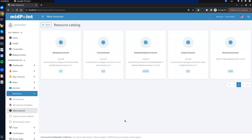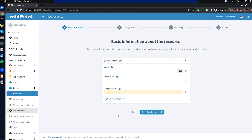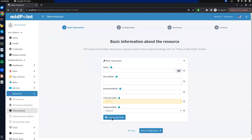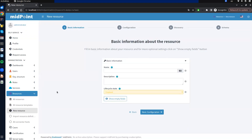Now we can see all the available connectors in midpoint. The filter means we see only the connectors added manually to the midpoint home directory or the latest version of built-in connectors. We will create a new resource using the CSV connector. Each form contains a button for showing or hiding empty advanced attributes. Attributes that are visible even when empty have greater importance. In the first step we fill in the resource name, which is mandatory, and optionally add a description.